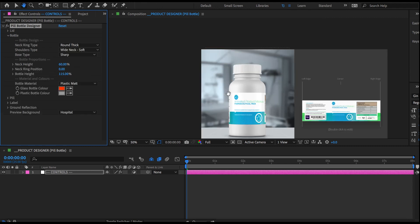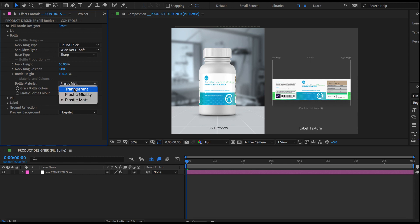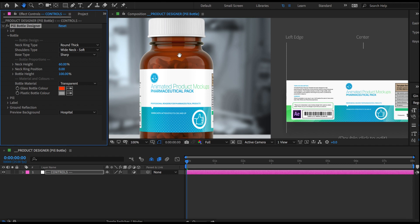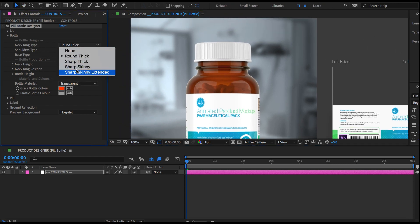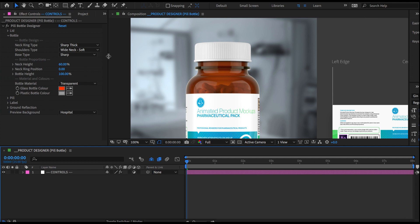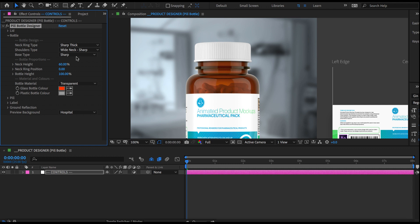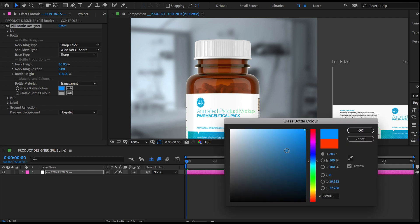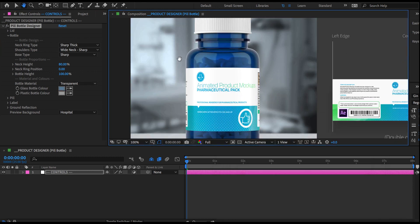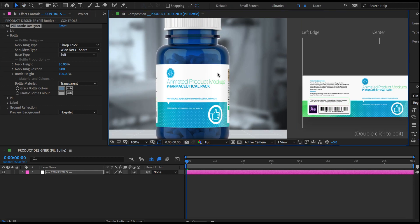Next, let's move to our bottle. I can see it's a little too tall, so let's set this to 100%. The material should be transparent. Let's zoom in a little bit and set the neck ring to sharp thick. For the shoulders — this part of the bottle — it should be wide neck and sharp. We're going to add a little bit of height to the neck. The color of this bottle, let's set that to blue. We can change the hue here but not the brightness or saturation — that always remains the same. And then finally we have the base of the bottle, so let's switch it to soft. And that's our bottle done.